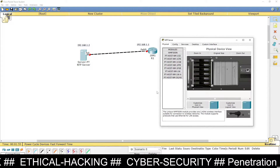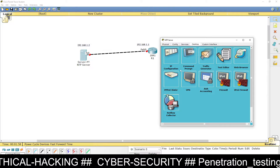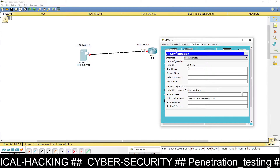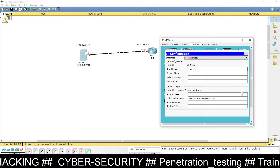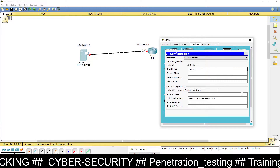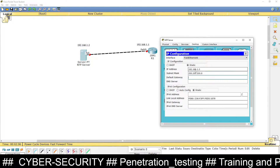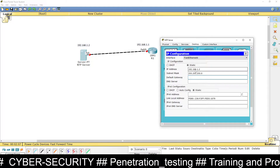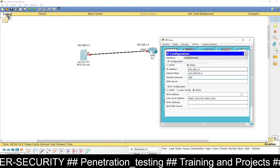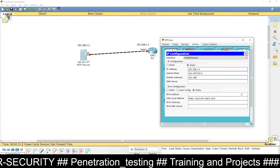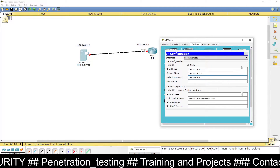First, go to the NTP server, then go to Desktop, then IP Configuration. In the IP address field, assign 192.168.1.2, and set the default gateway to the router's IP address, 192.168.1.1.